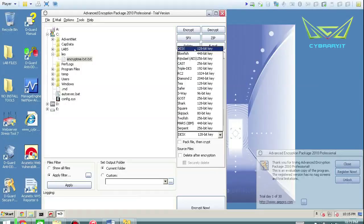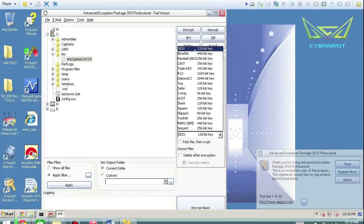remember in the integrity world, we want to detect to see if something has been changed, modified, or altered. But in the confidentiality world, we purposely do want to change things. In fact, we want to change things from plain text, the stuff that we can see, to ciphertext, the stuff that we can see.